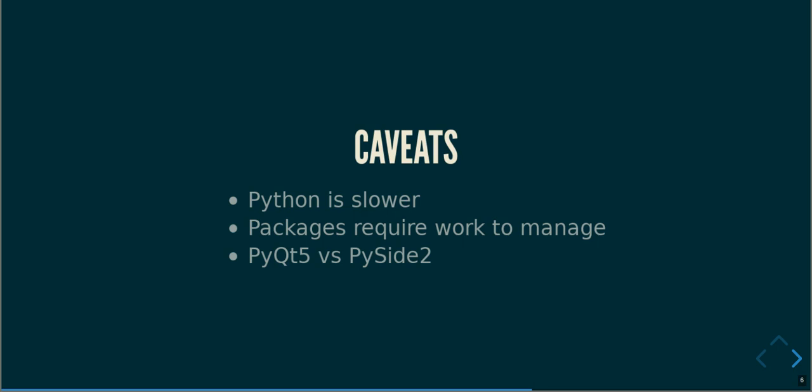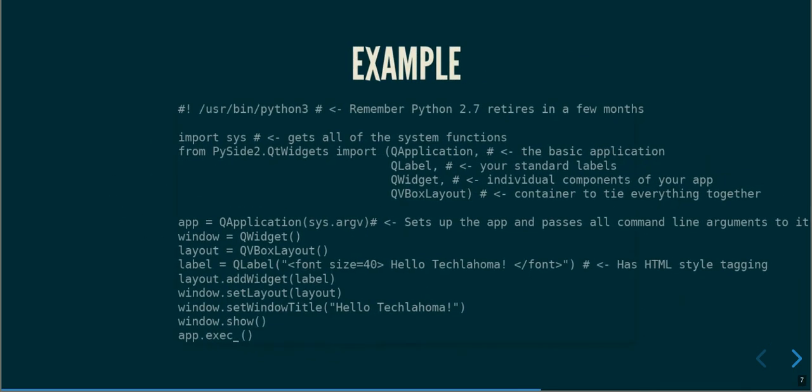So, now let's look at some code. This is the complete code of a really simple application using PySide2. We're going to walk through this, starting from the top of the shebang.